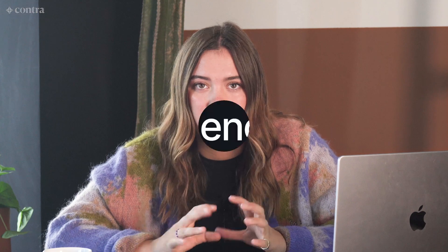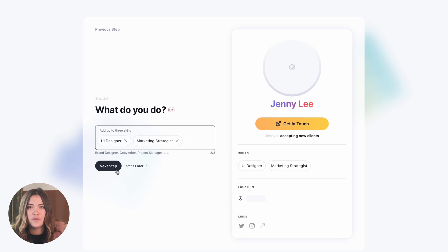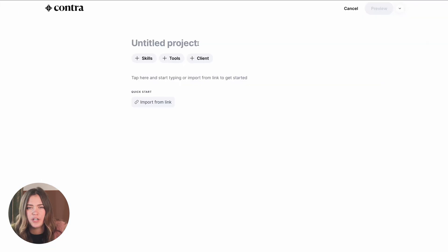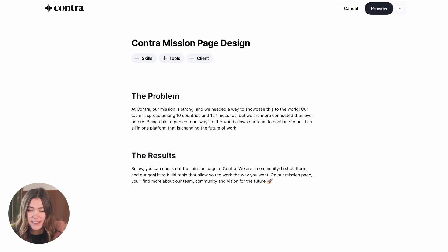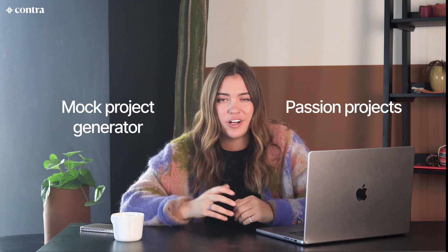So how do you get started? You create that free version of a Contra profile — the basics. You sign up and then you start to add your work, your past project experience. And if you don't have any project experience, it's okay. You can do passion projects or use mock project generators. This is really just a place to showcase your best skills, because that's what your clients want to see. Your clients want to hire you because you're an expert.